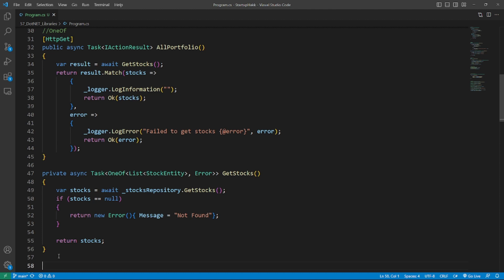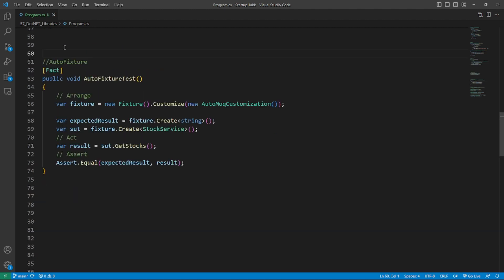Number three is AutoFixture. AutoFixture simplifies generating random test data for .NET developers by automatically filling properties and fields with random values. AutoFixture.AutoMoq is an extension that integrates AutoFixture with Moq to create an auto-mocking container.